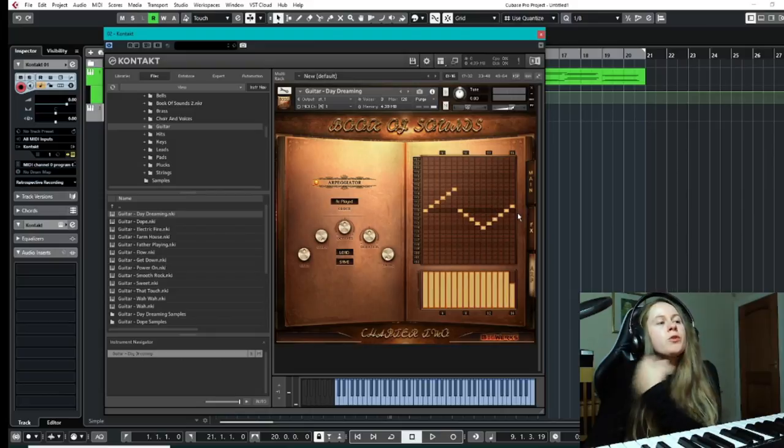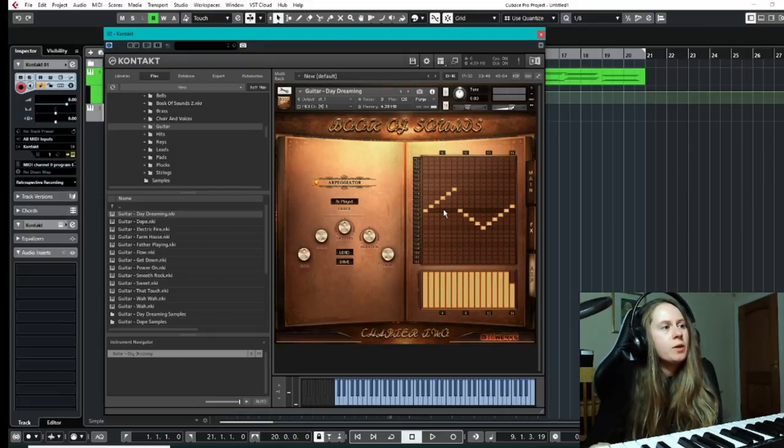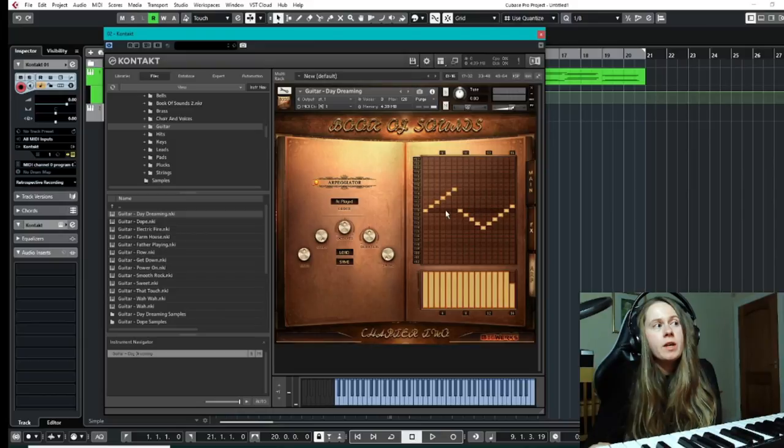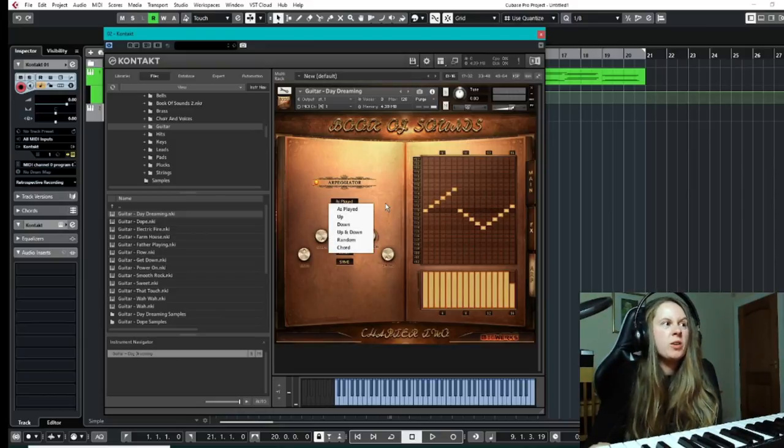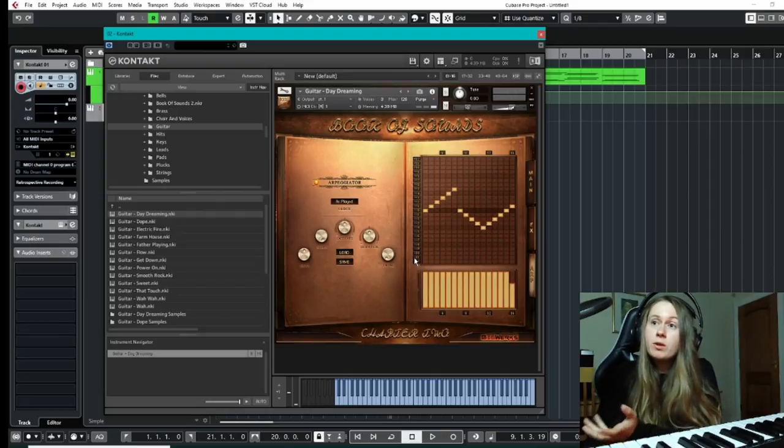And it also gives you this sort of grid where you can adjust the velocity and also just make your own little patterns quite easily with the grid, or you can simply just choose the normal arpeggiator kind of options and play around with it yourself as well.